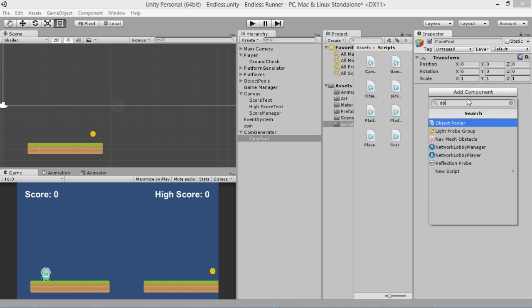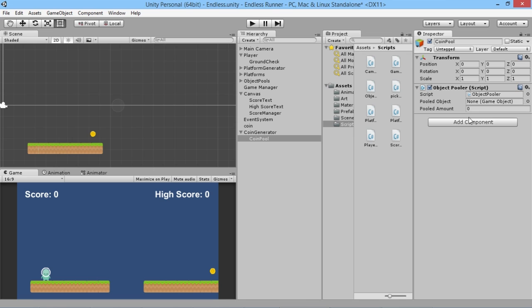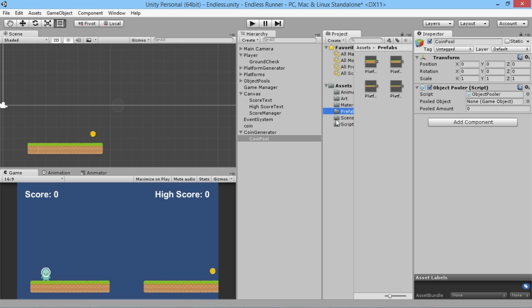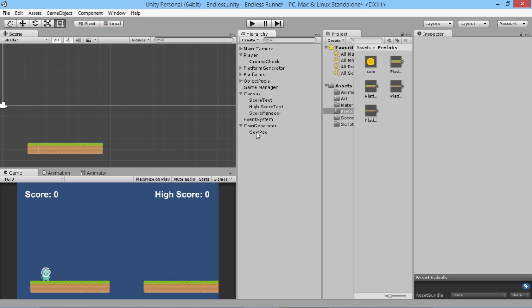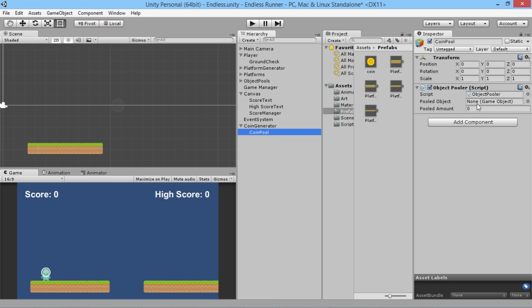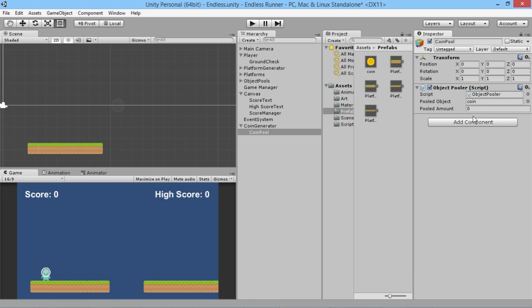To create our coin pool we need to add the object pool script to it. We need an object for the pool, and much like with the platforms we don't want to use the coin that's here in the scene — we want to create a prefab. So we'll go to our prefab folder, drag the coin into there, and now we have a coin prefab. In our coin pool we drag that coin in and set the pool amount to 15.